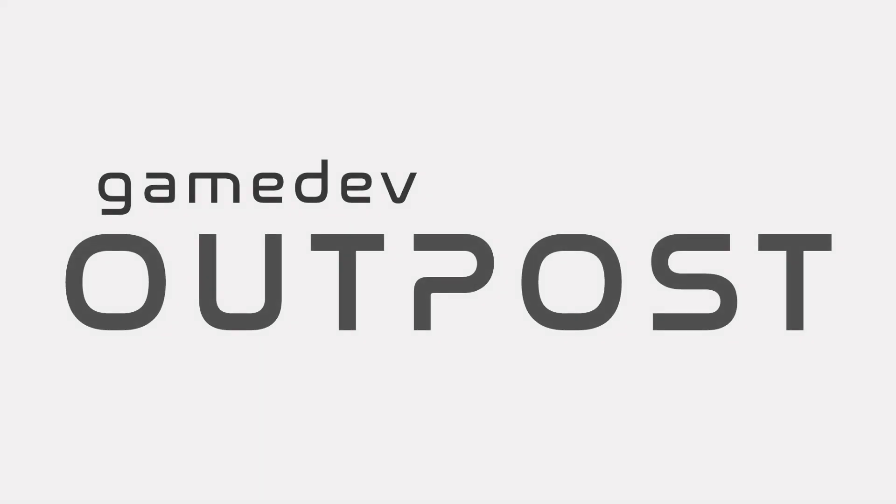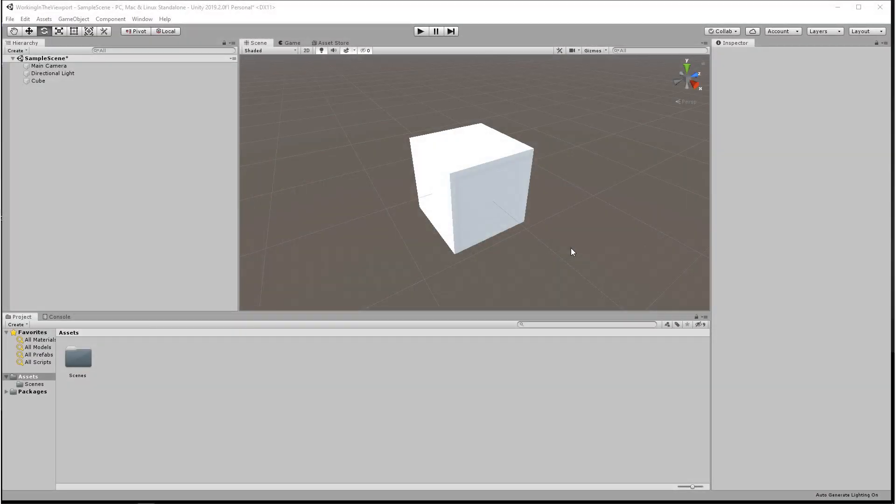Hello and welcome to the Game Dev Outpost. In this video we're going to go over grid and snap settings in Unity.